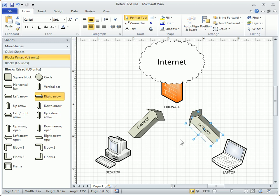So we've learned that certain shapes can automatically rotate text, and other times we'll need to use the Text Block tool to rotate text manually in Visio 2010.